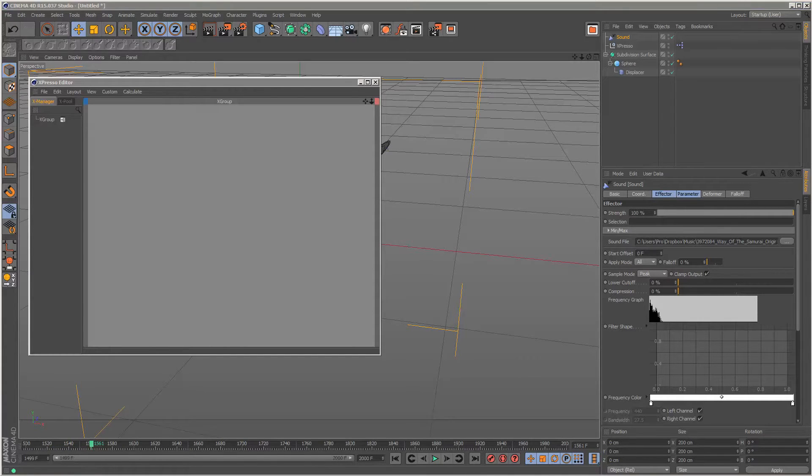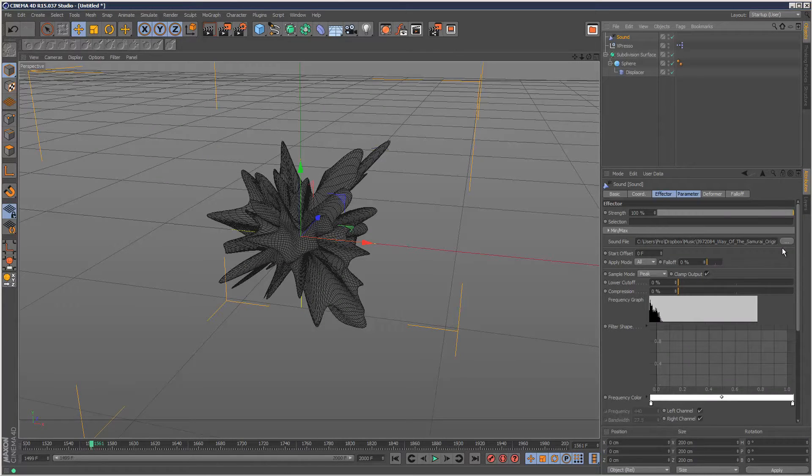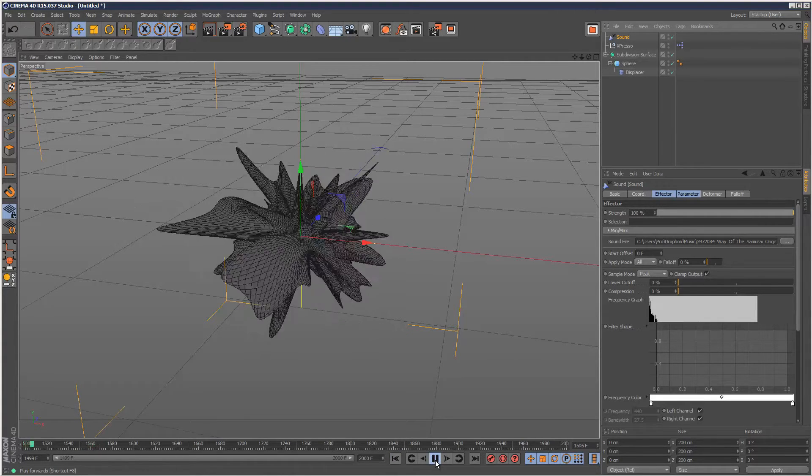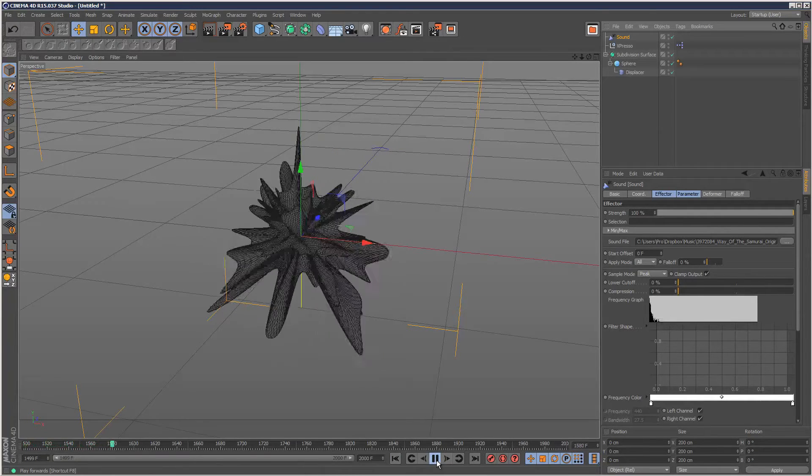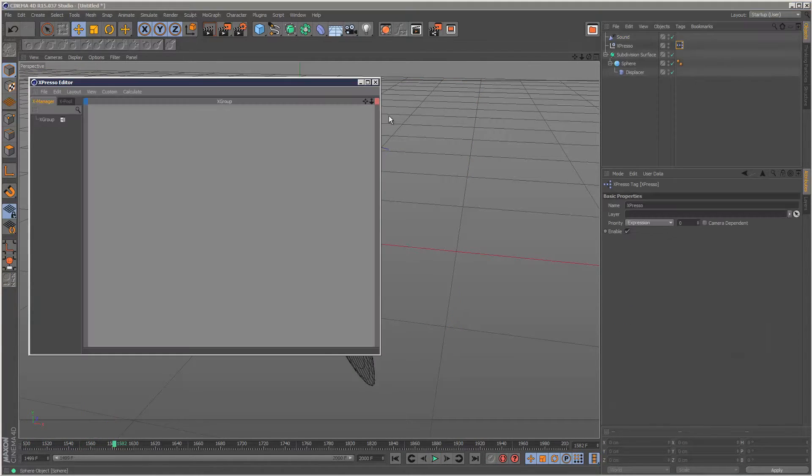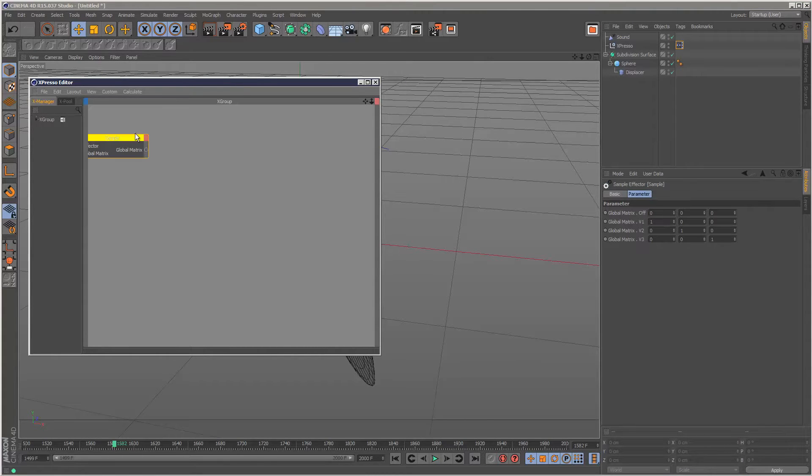Let's reduce my speakers. So we've got the sound effector with the sound file, and we want to link it to this randomly animating abstract structure. Go to the expresso tag, right click, New Node, Motion Graphics, and choose Sample.